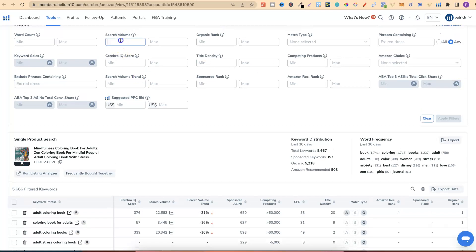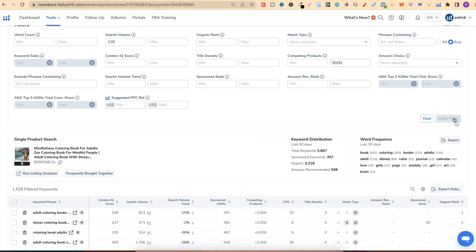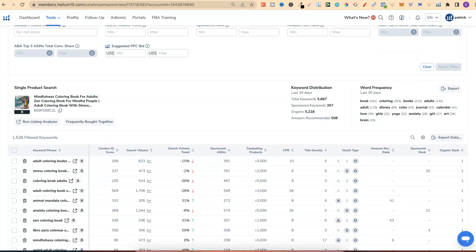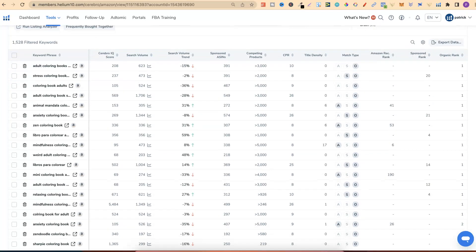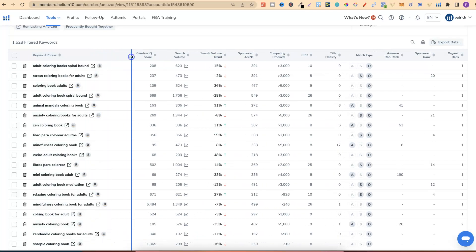From here, you can actually go through and start filtering things down. You may want, let's say, 100 minimum monthly searches, and with competing products, you may only want 1,000 to 5,000. So now, if we put in 5,000, it's now going to filter down all of those keywords that meet that criteria.